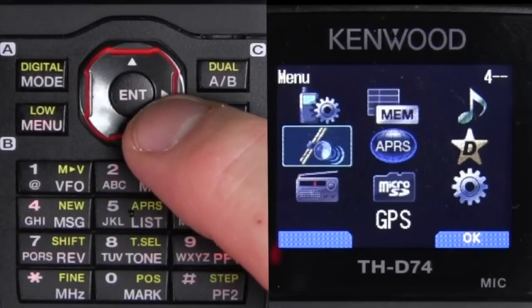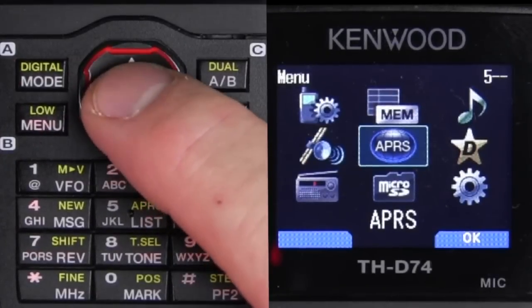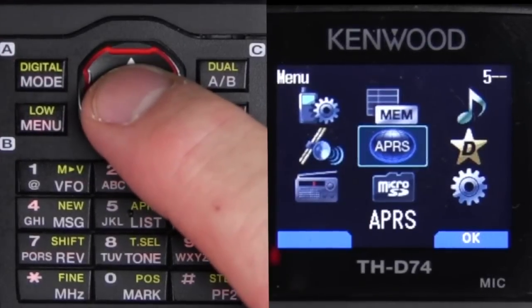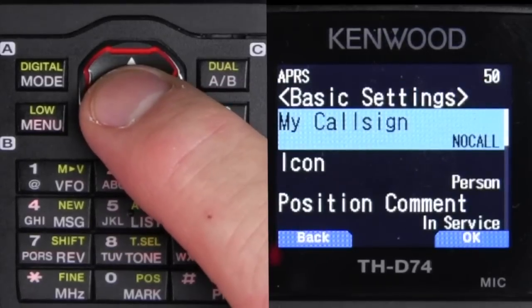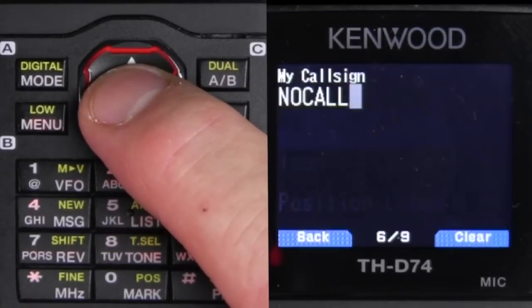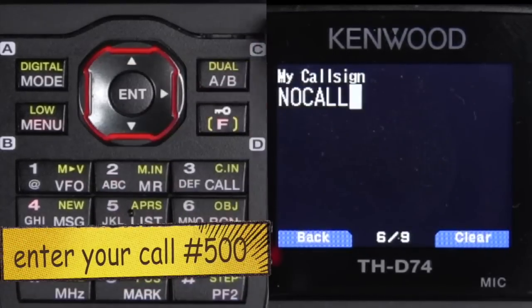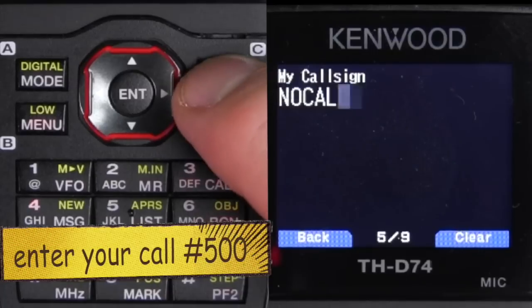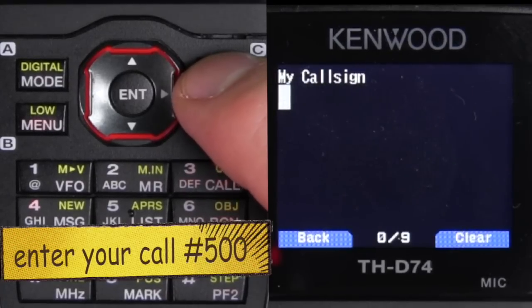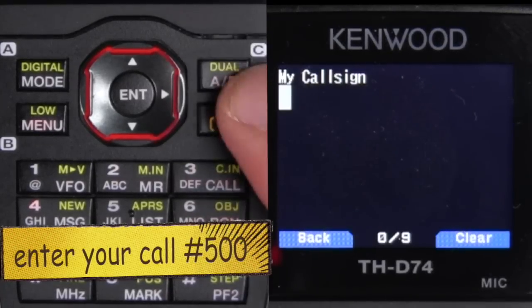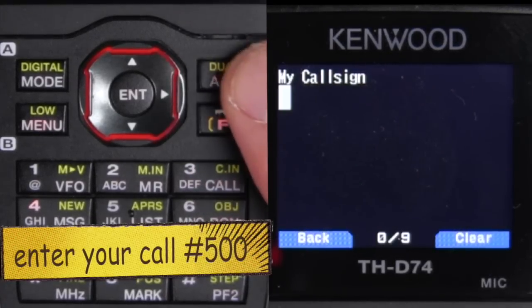We're going to go to Menu 500, which is the APRS menu, and do basic settings. Right now it says no call, and we're going to enter our call sign. Use the AB button to back it out.